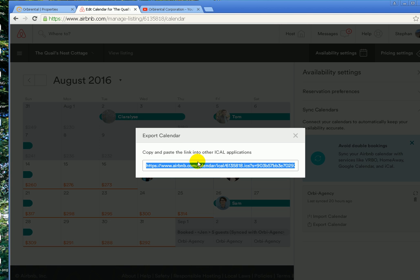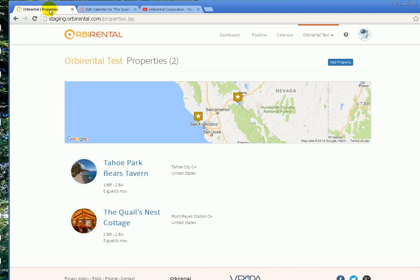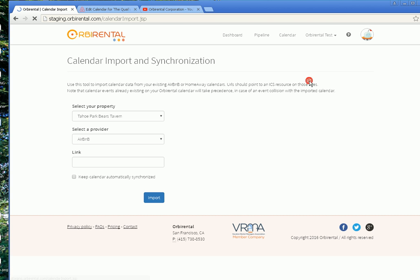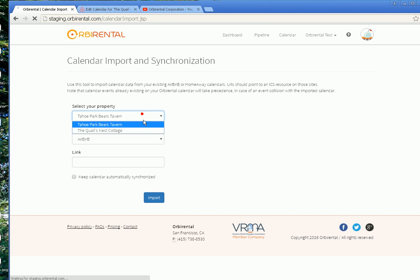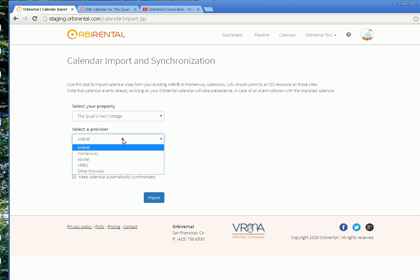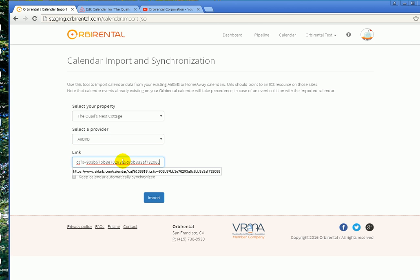Copy your Airbnb iCal URL, go back to RB Rental, and go to the menu called calendar import and synchronization. Select the house you want to synchronize your calendar with, select the provider — in this case, this is going to be Airbnb — and paste the URL here.